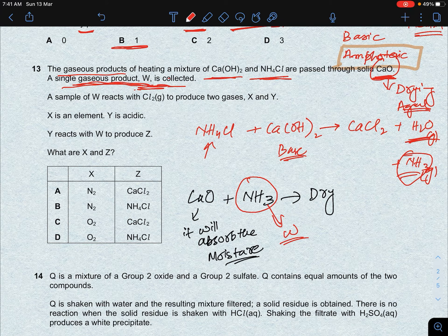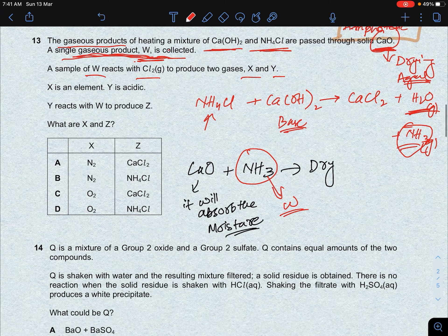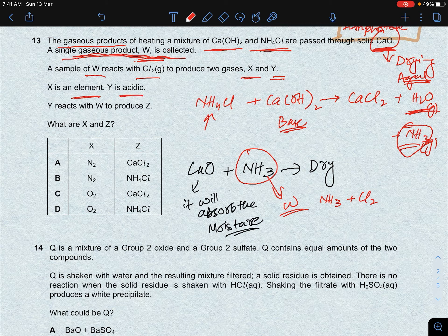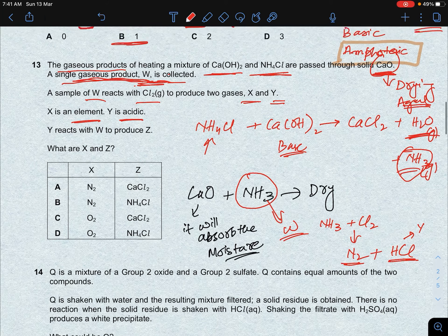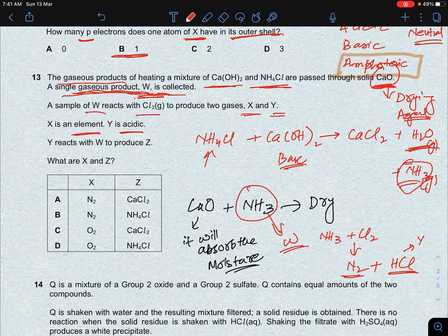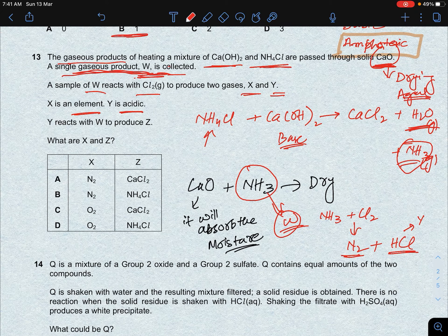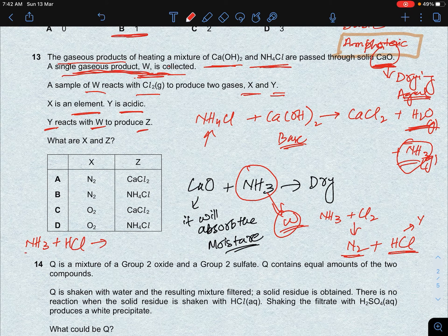A sample of W (ammonia) reacts with chlorine to produce two gases X and Y. NH3 reacting with Cl2 gives nitrogen gas (X, an element) and HCl (Y, an acidic gas). Y (HCl) then reacts with W (NH3) to produce Z. Since HCl is an acid and NH3 is a base, they form a salt — ammonium chloride (NH4Cl). So Z is ammonium chloride.